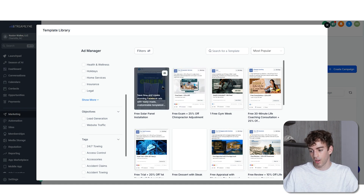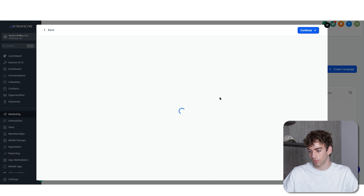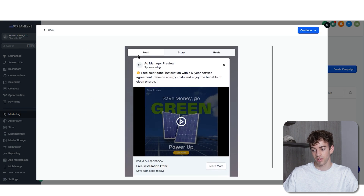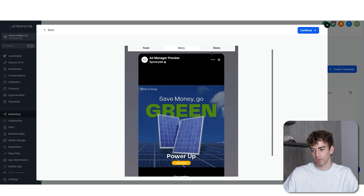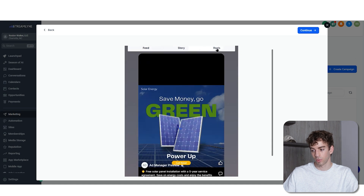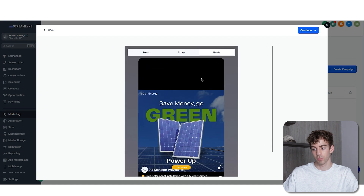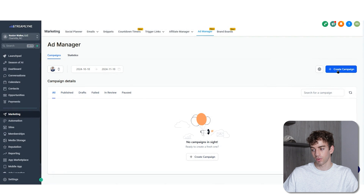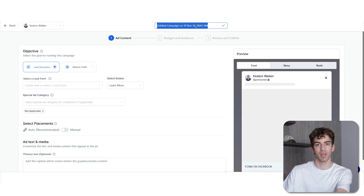For example, checking out the free solar panel installation template — you can view the entire ad for the feed ad, story view, and reels view. If you're happy just click continue and it'll take you to the editor. But now I'm going to start from scratch — click on create campaign, then start from scratch.